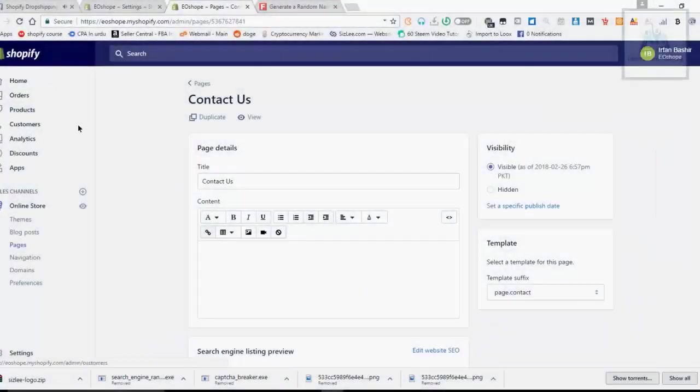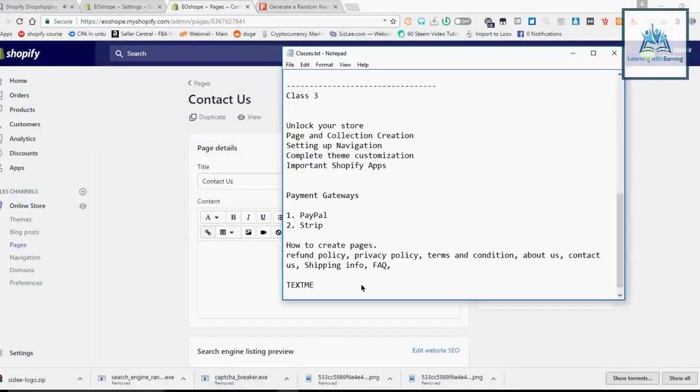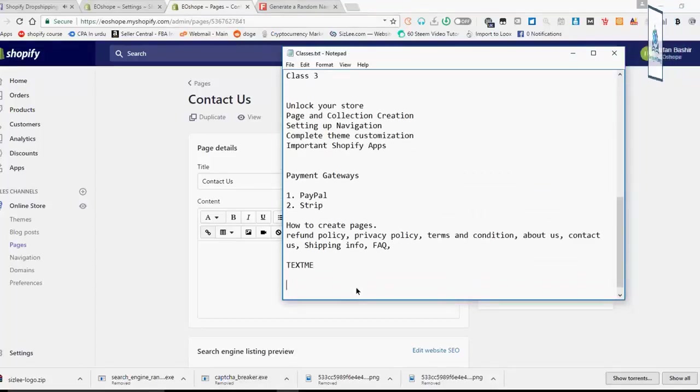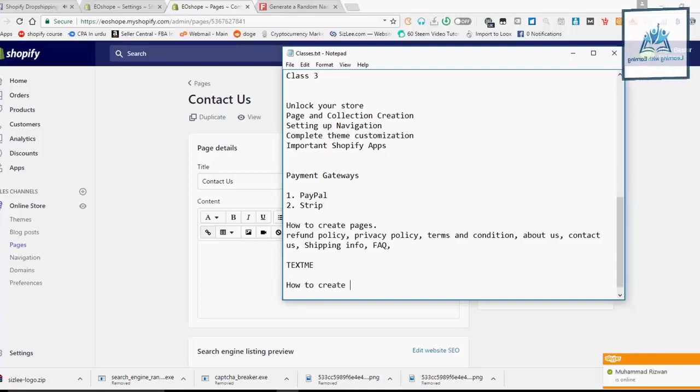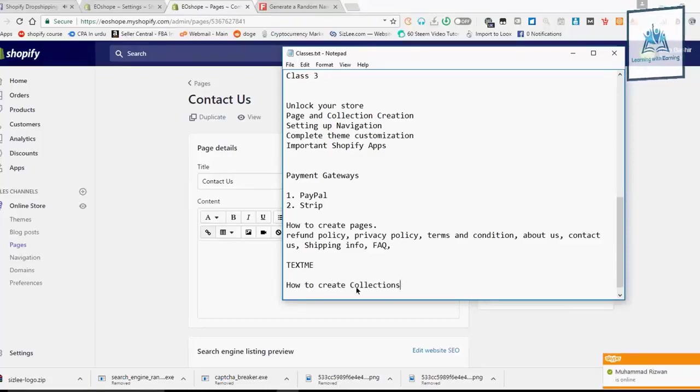How to create collections. Let's talk about that. What are collections?